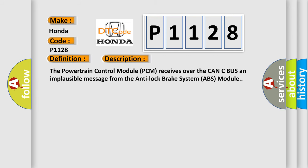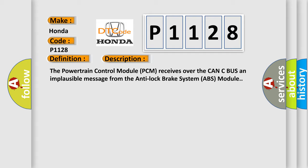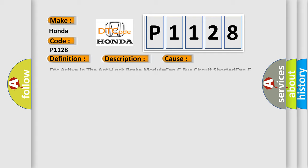The powertrain control module PCM receives over the CAN-C bus an implausible message from the anti-lock brake system ABS module. This diagnostic error occurs most often in these cases: DTC active in the anti-lock brake module, CAN-C bus circuit shorted, CAN-C bus circuit open, anti-lock brake ABS module, powertrain control module PCM.